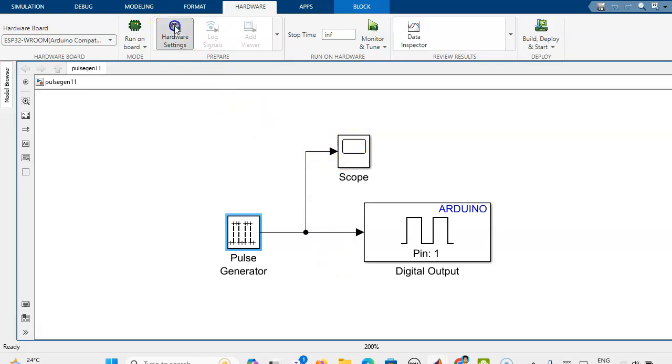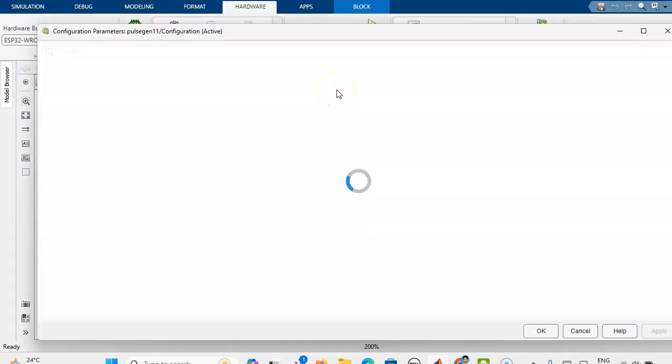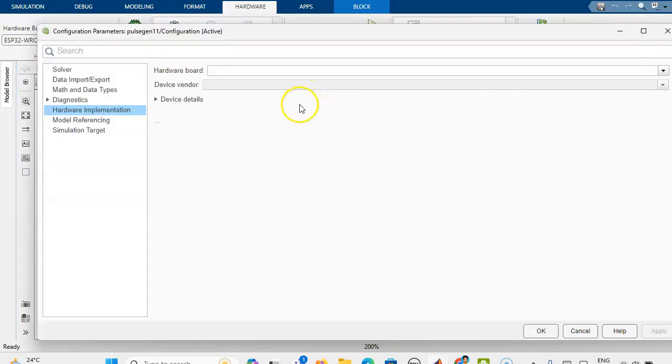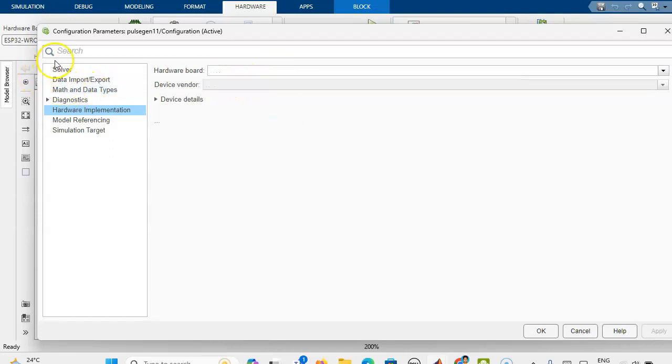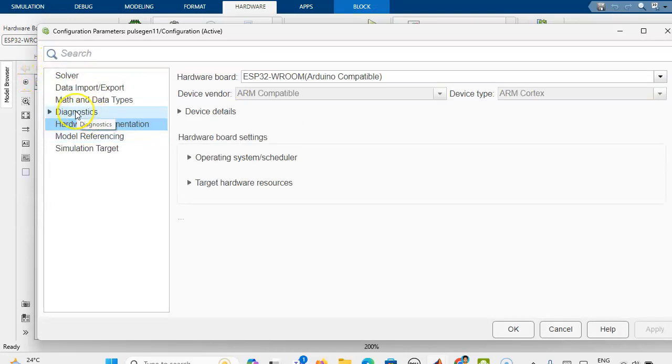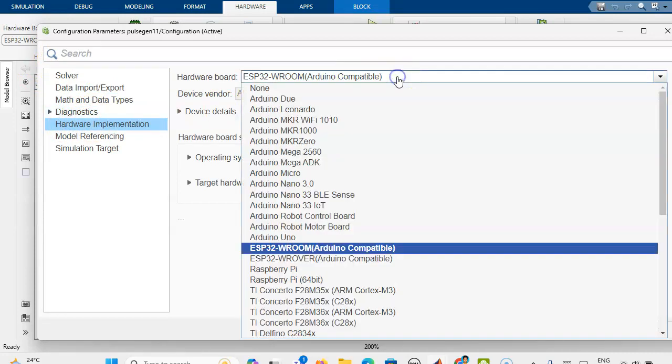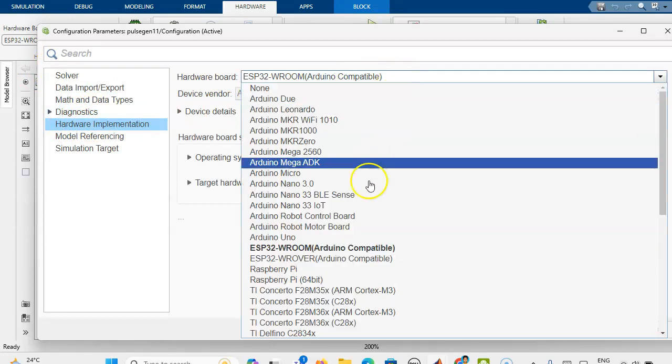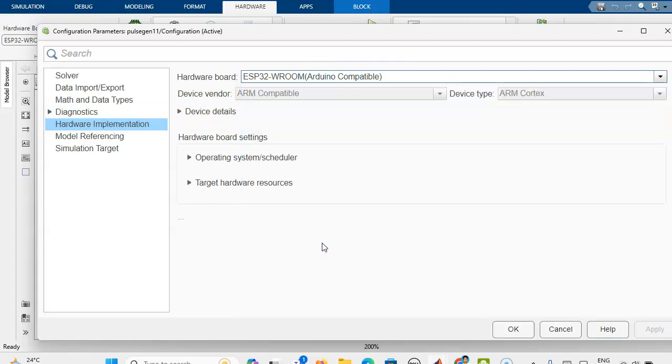Now you go to the hardware settings. Here we have to select the hardware board. On the left hand side, you select hardware implementation, then you have to select the ESP32 board. What is the board you are using? You can select that particular board, then you will get the target hardware resources.